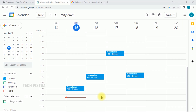Hello everyone, welcome to TechPista. In this video I am going to show you how to integrate Google Calendar on WordPress. Most people use Google Calendar for personal and business purposes, and sometimes they would like to include the Google Calendar on their website to show business events.